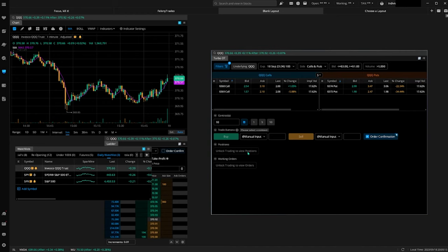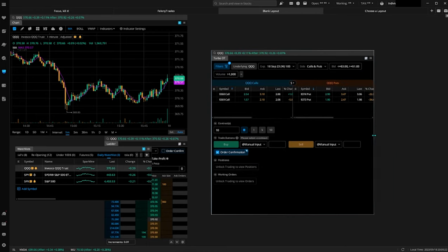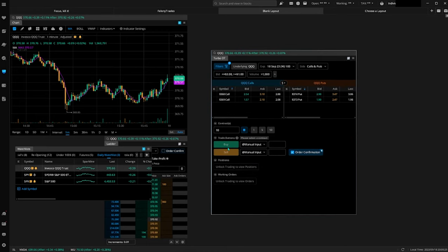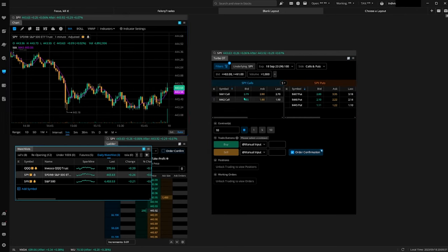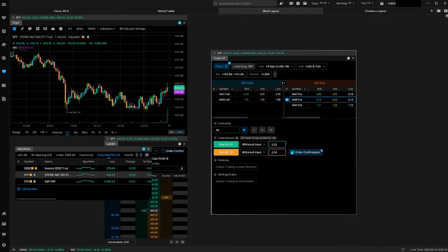You don't even need a separate positions tab or working orders tab — it's already here. The hot keys let you get in and out — click a contract, it lights up, you're good to go. Make sure the order confirmation is off if you want to get in and out as fast as possible. This is absolutely amazing. I've been using Webull for over three years now and they've done nothing but actively improve the platform in every aspect.